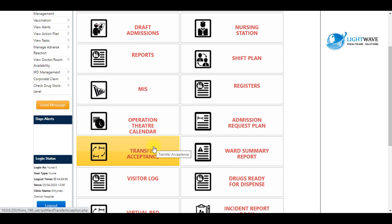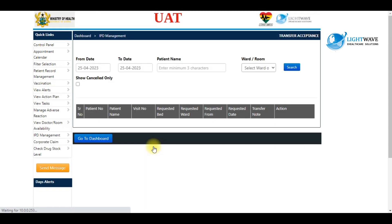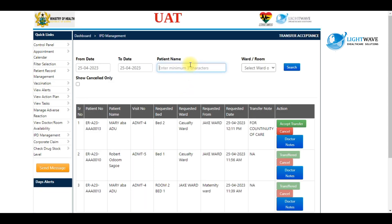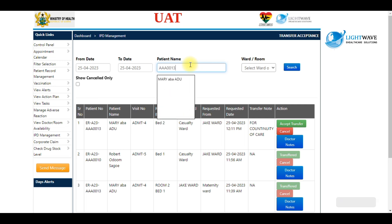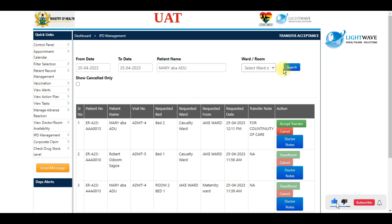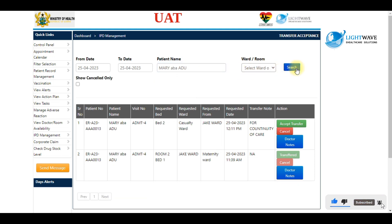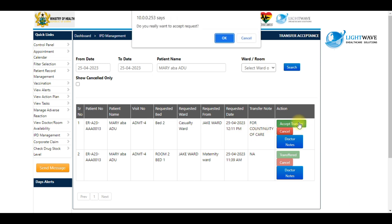Here you search for your patient using the LIMS number. The patient's name pops down and then you click on it. Then you click on Search. Once your patient pops up, you click on Accept Transfer.